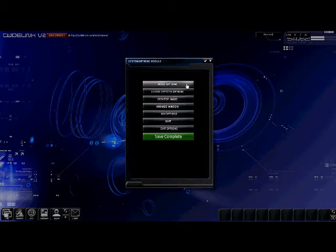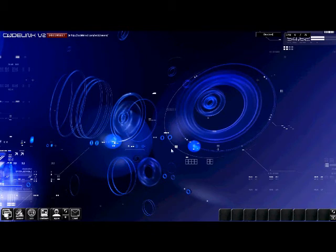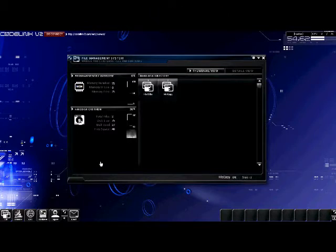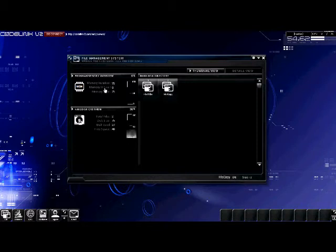Now I will exit the options and give you a demonstration of how the interface works. First, we will explore the file module. Go to the lower left hand corner and click the file icon. The file management system is a simple module showing you what files you have located on your hard disks. The program memory overview is showing what memory we have installed, what memory is in use, and what memory is free.